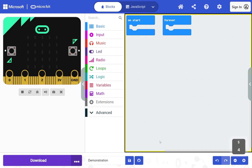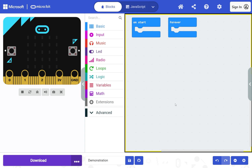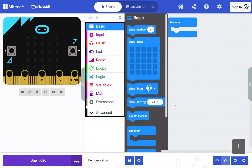The workspace is where you connect blocks of code together to build your program. Press the up and down arrow keys to move between blocks on the workspace. From the workspace there are single letter shortcuts you can use. For example, T opens the toolbox where you can find blocks to add to your program. The single letter shortcuts can only be used from the workspace.